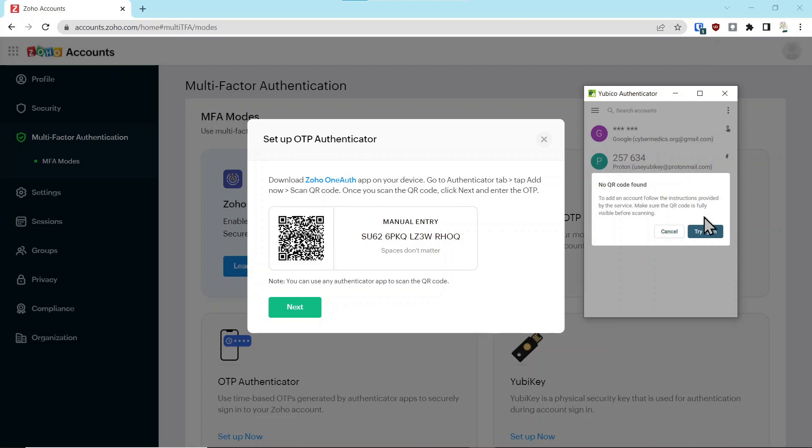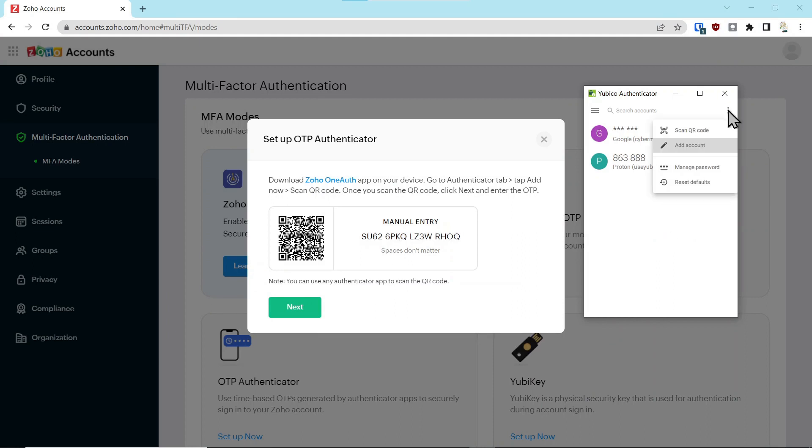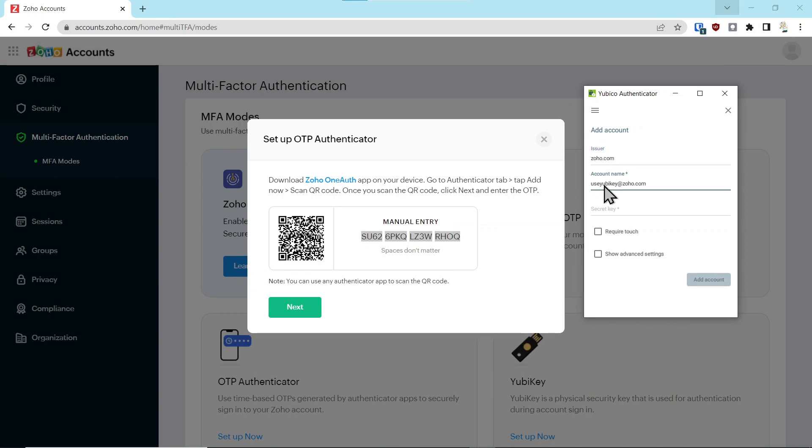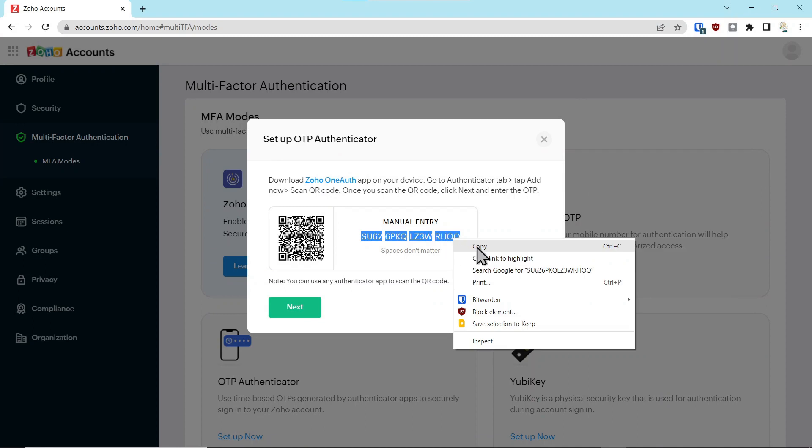Which is not a bad thing because walking through the manual process is important and we'll walk you through that. We'll hit cancel, come up here and say add an account. Type in the issuer, put in the account name and your email address.